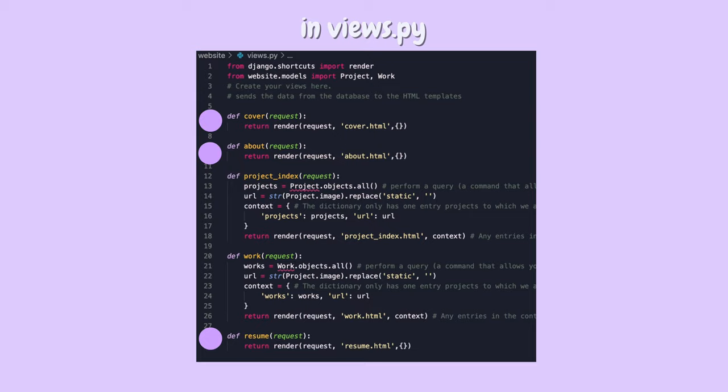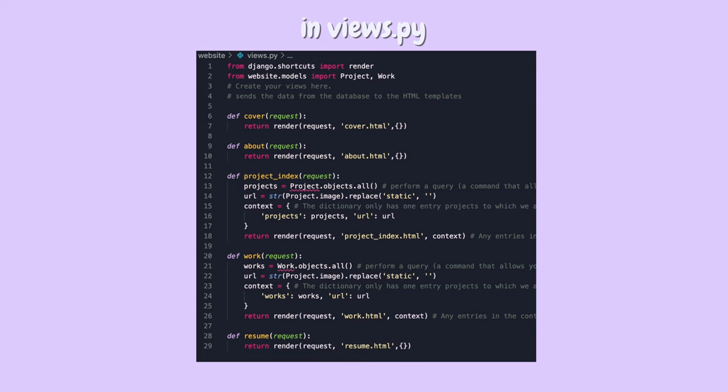Now we're going to go into the views.py file and write a bunch of functions. For each web page you have, you need a function for it. I have five web pages: a cover page, an about page, a resume page, a projects page, and a works page. For the cover, about, and resume pages the functions were really simple because those pages are fully static — they don't send or grab any information.